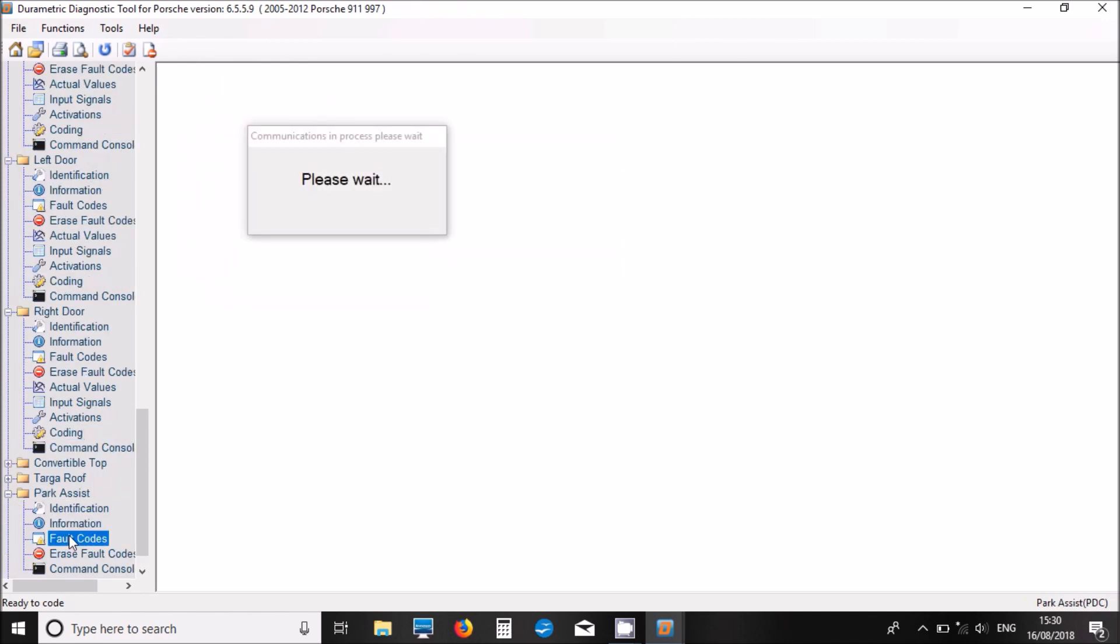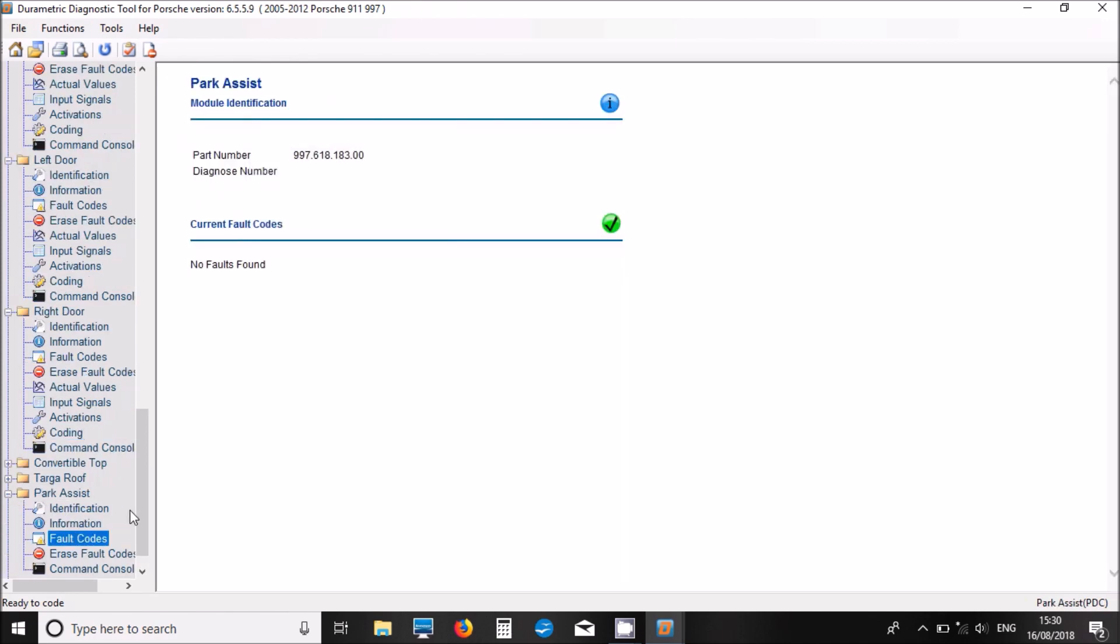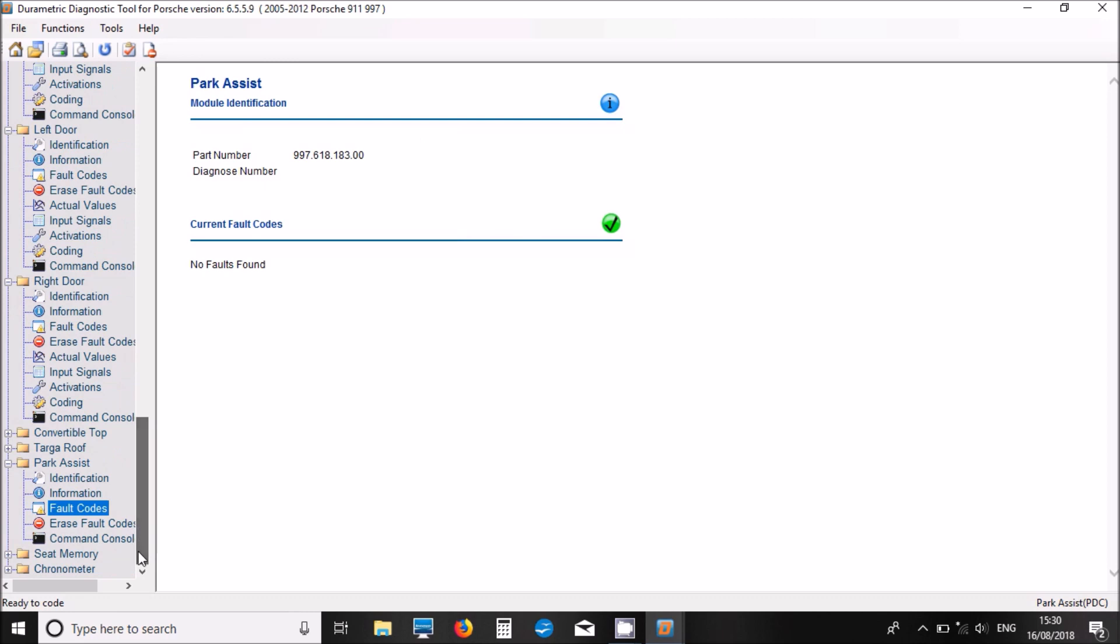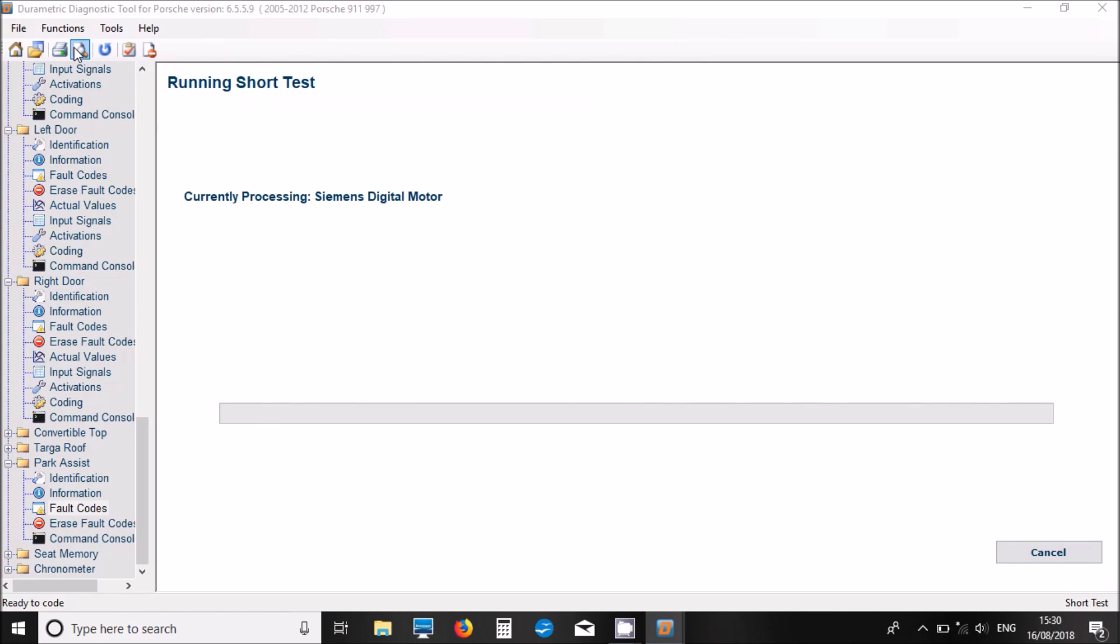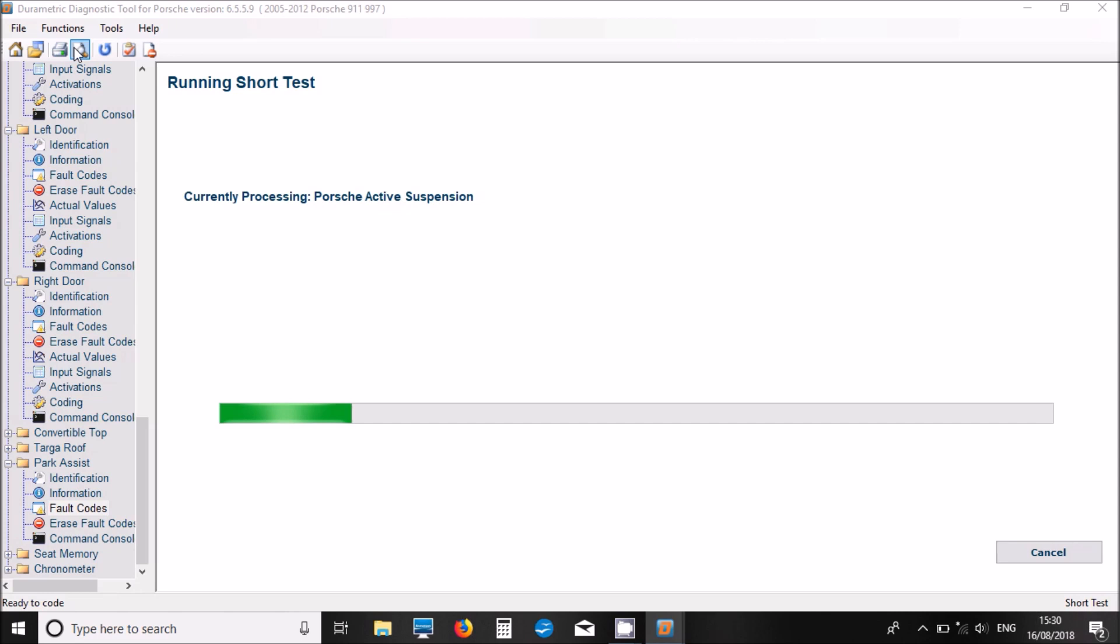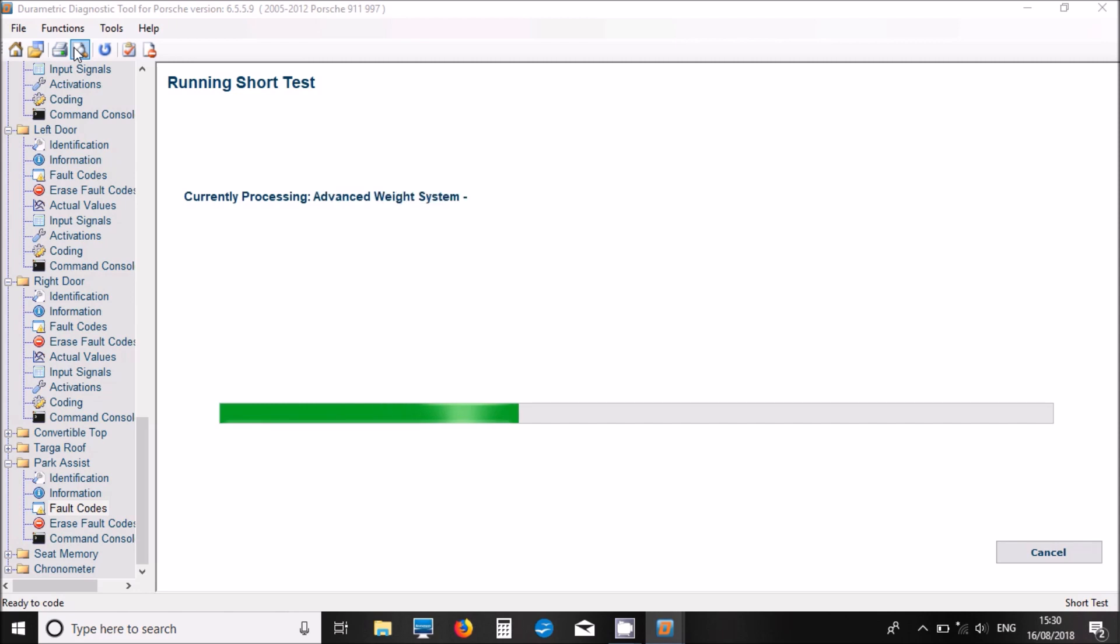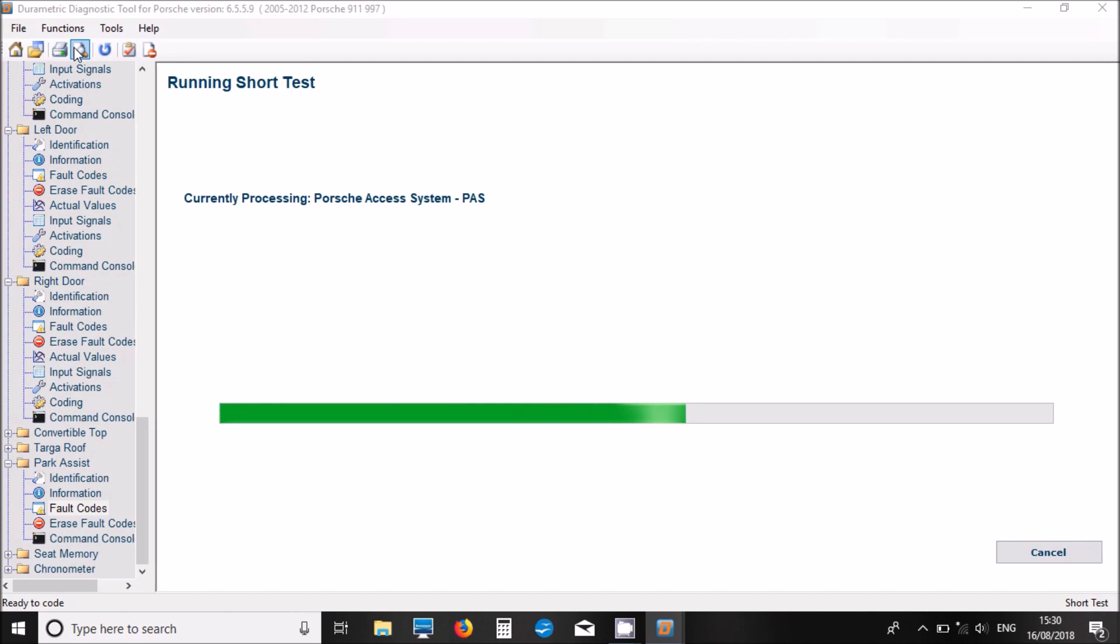Look at the park assist system, the fault codes. No fault codes there. I don't think we've got seat memory or chronometer fitted to this one. Now we can go up and we can actually run a full car fault code scan. I'll test all the modules. Rather than having to go into each module individually, you can just run this. The DuraMetric software will go around the whole car and give you a list of all fault codes that's found from all the different systems.